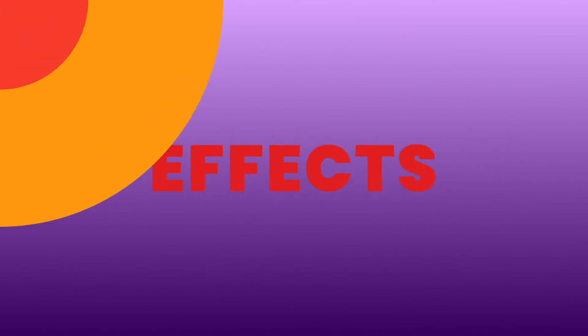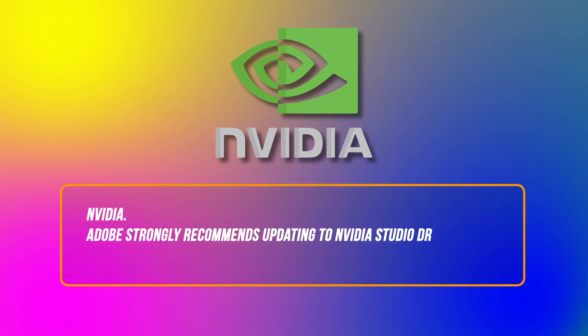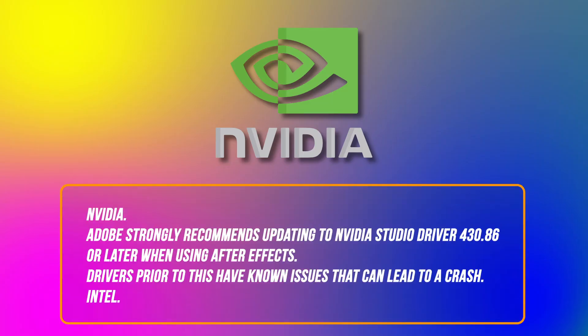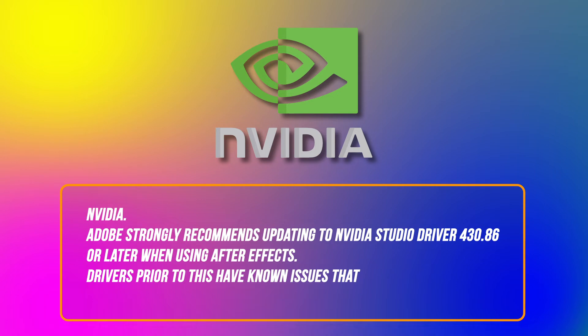Which GPU drivers are compatible with After Effects? Nvidia: Adobe strongly recommends updating to Nvidia Studio driver 430.86 or later when using After Effects. Drivers prior to this have known issues that can lead to a crash.